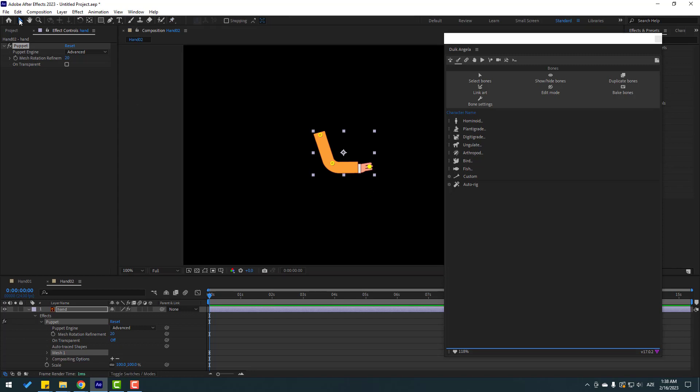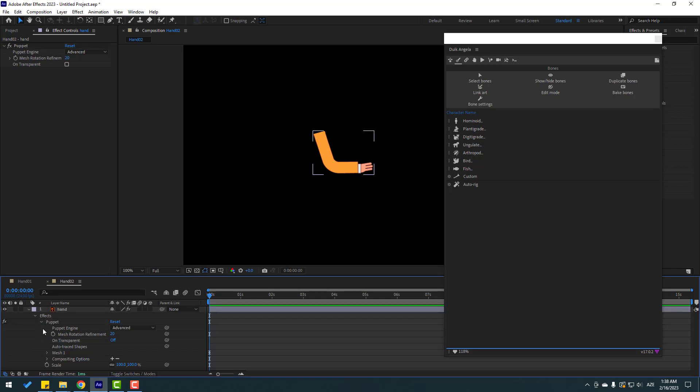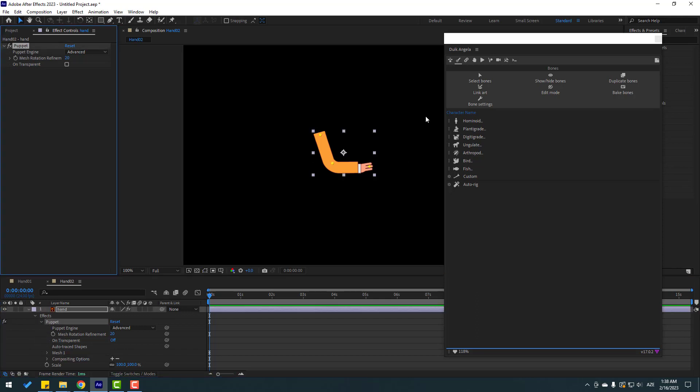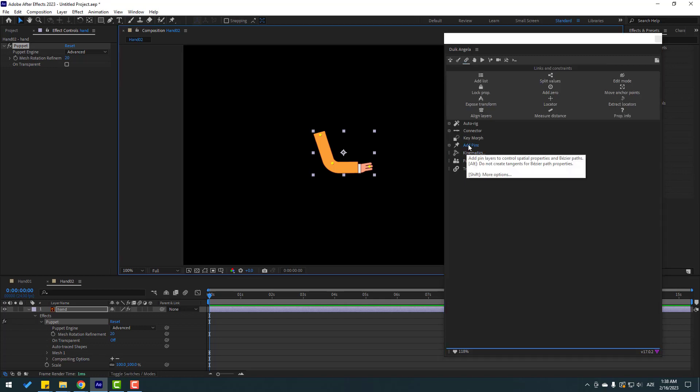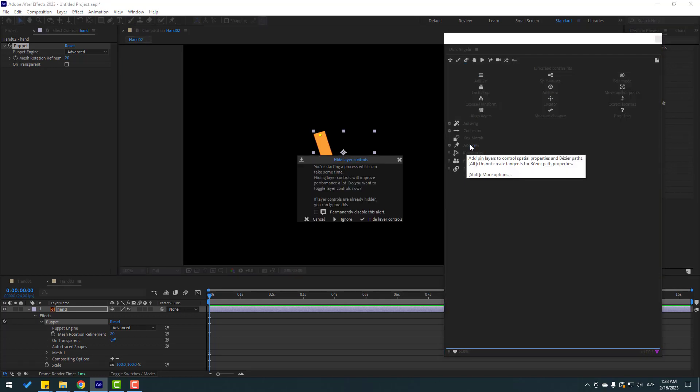Then click Selection tool and select puppet here or here. Go to this icon, let's click Add Pins. Click Ignore.